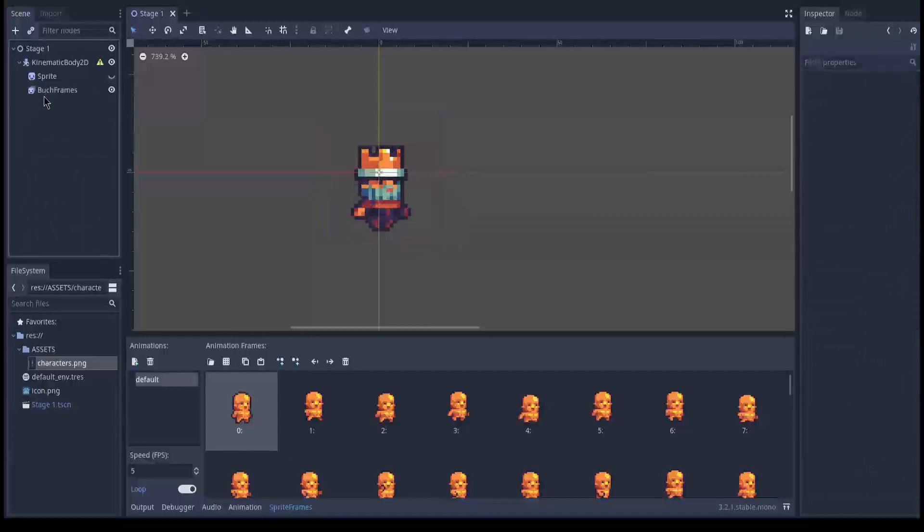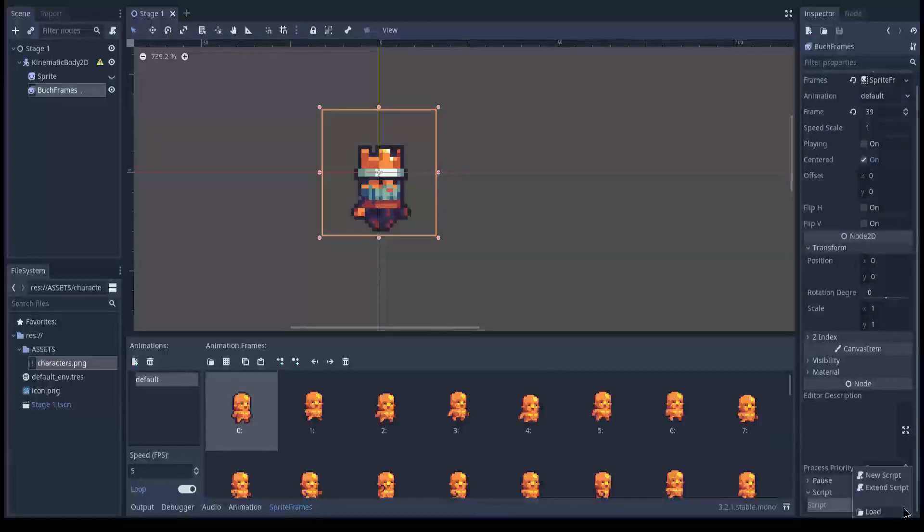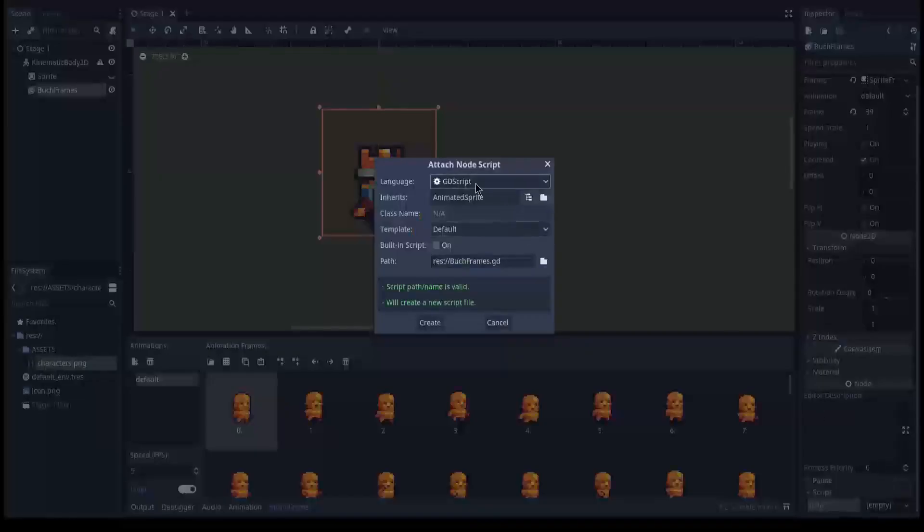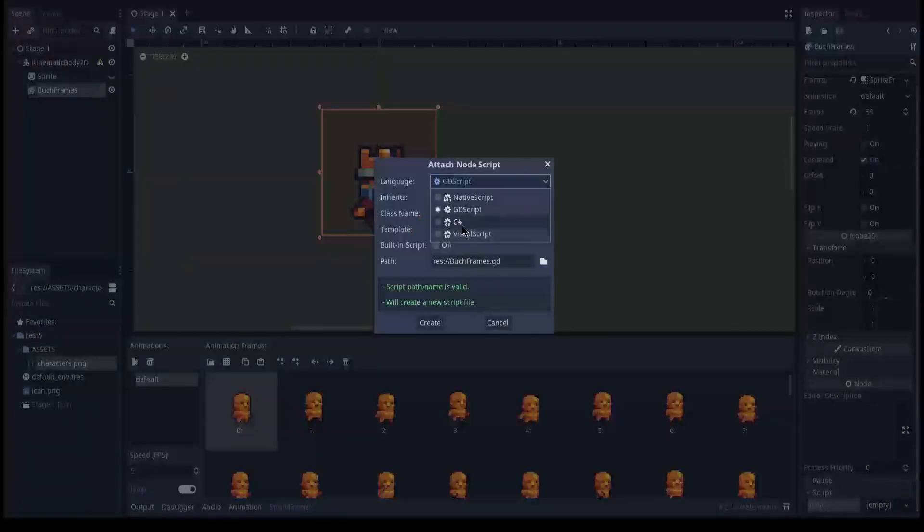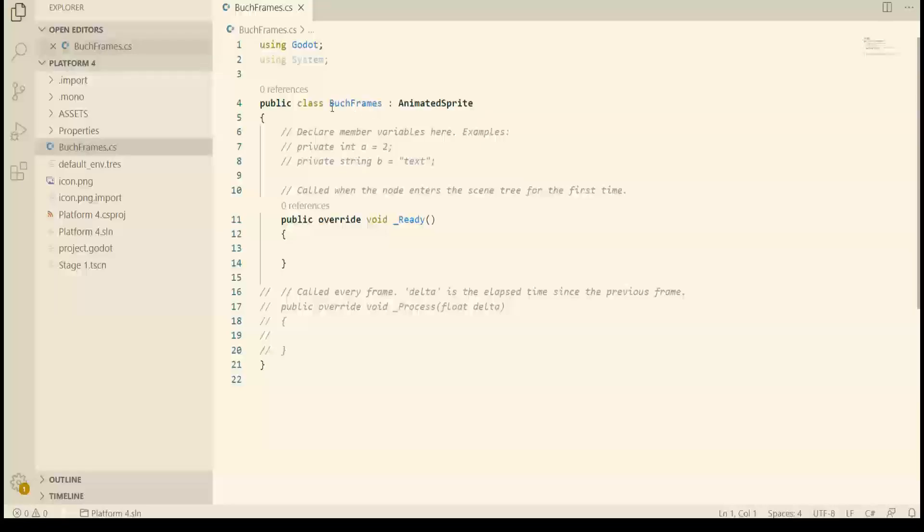So now if you click animated sprite we can cycle through the frames. So I renamed it to bug frames. Let's select bug frames and go down to script and new script and we choose C# of course because I love C#.